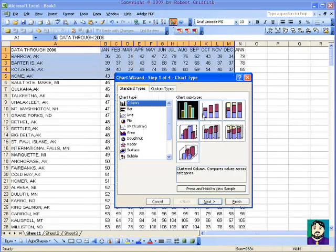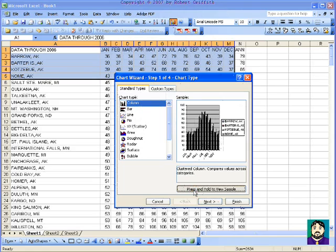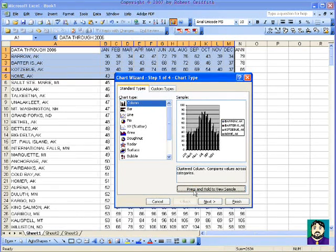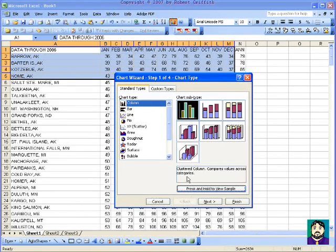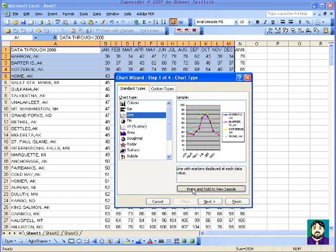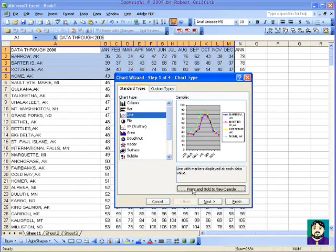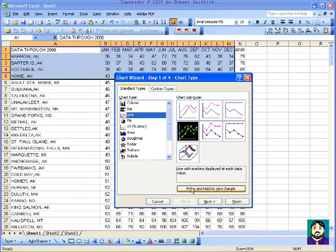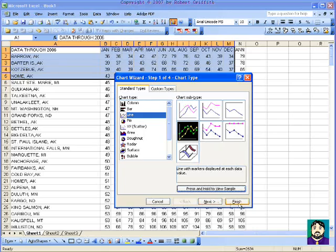I can click up here on the Chart Wizard and hold it down and see what it looks like. Now I can try a line chart. I think that looks more interesting, so I'm going to go ahead and do Finish.